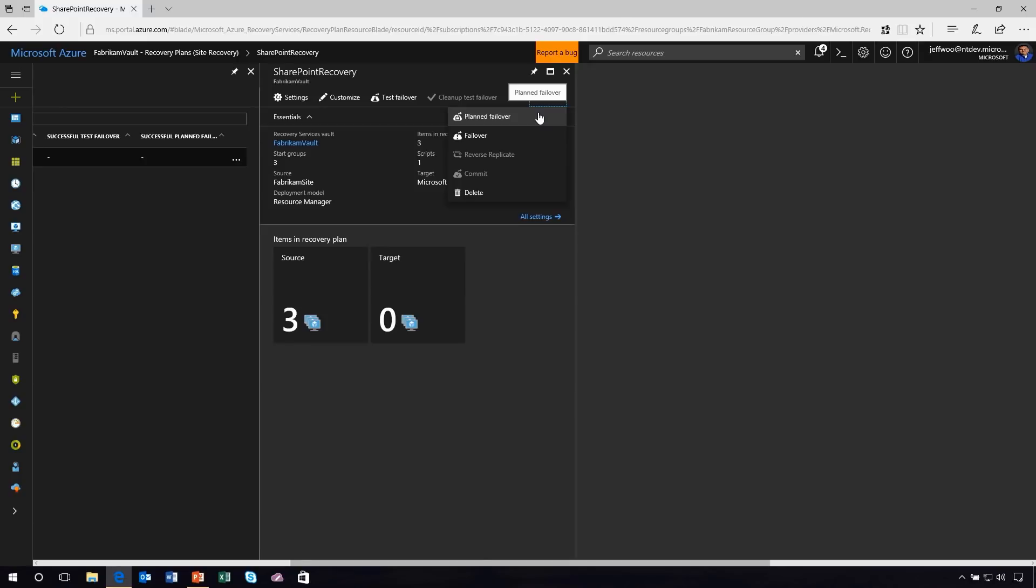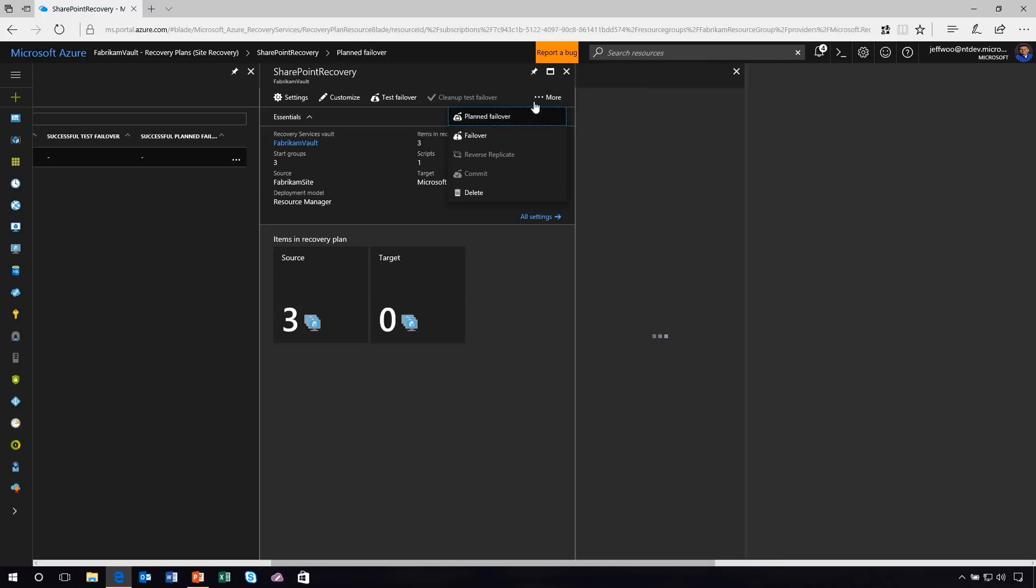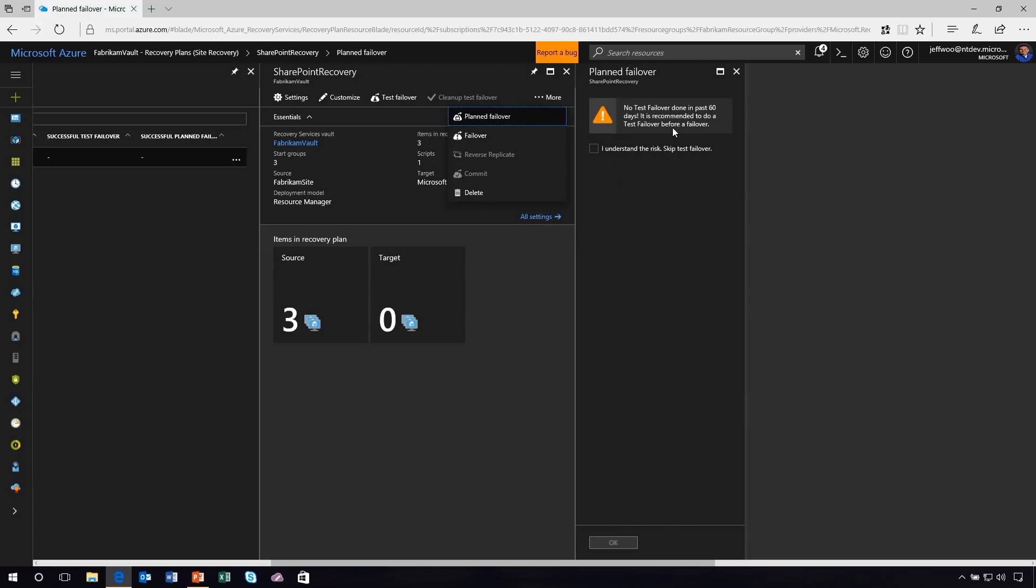Now planned failover is going to walk through this process. It's going to walk through my recovery plan in a very prescriptive fashion. It's not going to just start virtual machines up there simultaneously. It's going to walk through every step in my recovery plan. Number one, it's going to bring up my database tier. Then it's going to bring up my middle tier and my SharePoint web application. And then finally, it's going to run any of those postscript details. So I'm going to click here on planned failover.